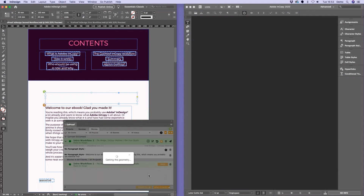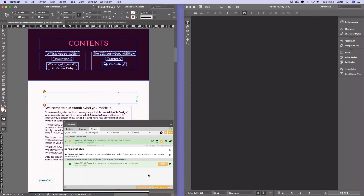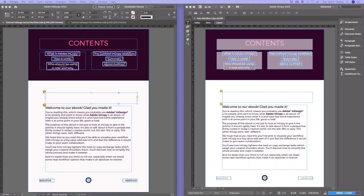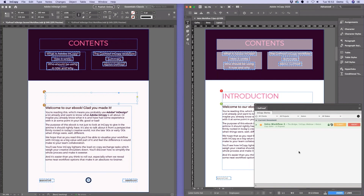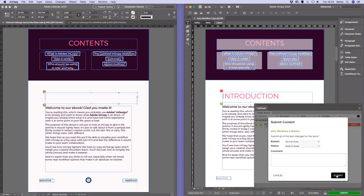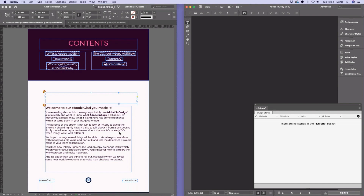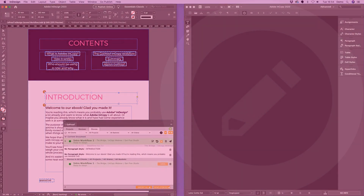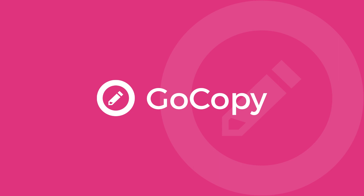GoCopy handles all the file creation and sharing with the external copy editor. Kelvin can come in and make a copy change — for example, dropping the introduction into the new text box. We submit that back, putting it into the San Fran studio, update the status, and submit. Then we import that last round of changes in InDesign, and the final updated layout is complete.